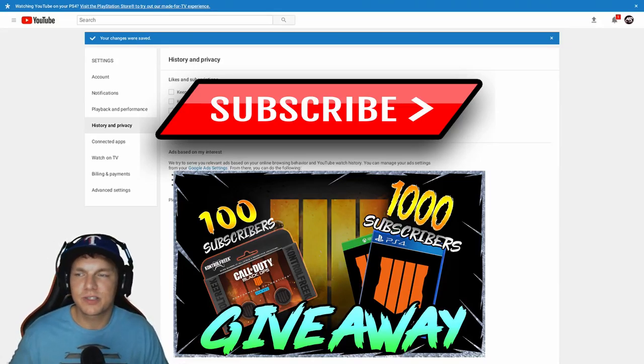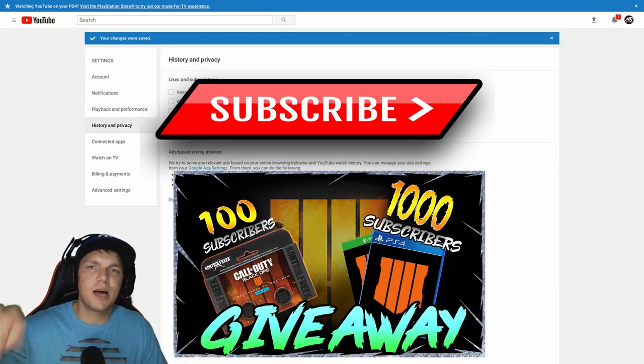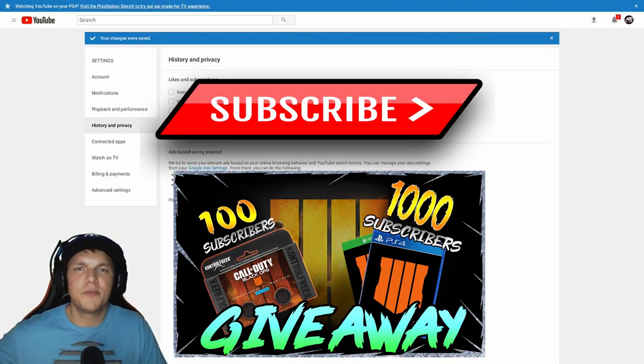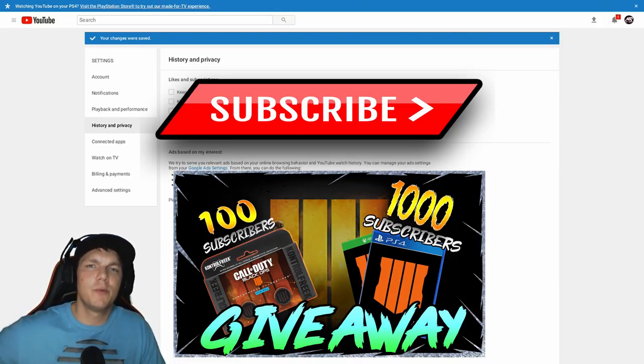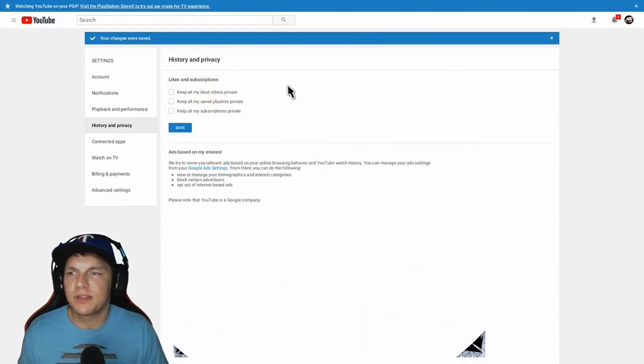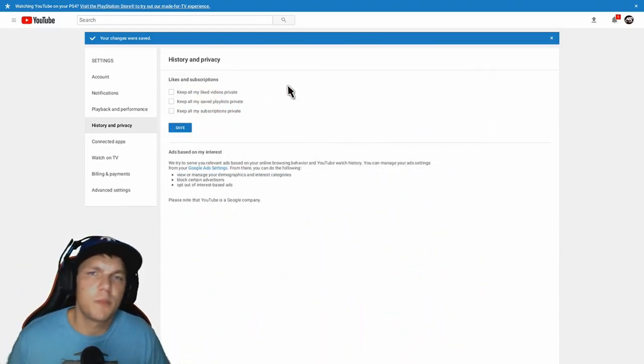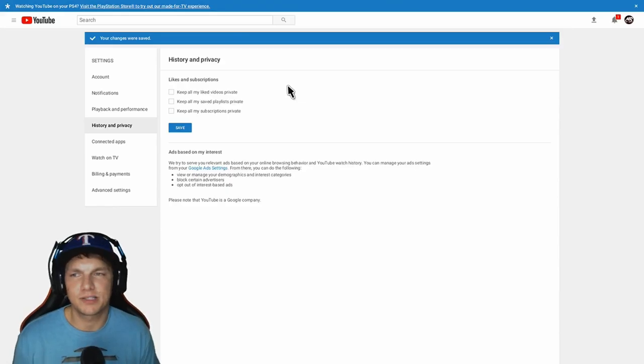Make sure right now, stop what you're doing, pause the video, go back, rewind this, whatever, and follow along with this and go in here and change that so you can show up on my subscriber list.